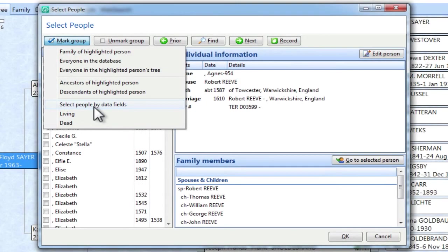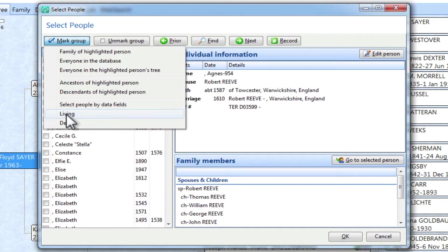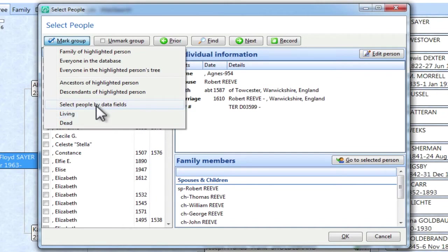Now you might think that you want to go down here and select the Living button, but if you do that, that simply allows you to mark people by whether their living flag is true or false. That's not what we want. We want that second date field to be in there. So we're going to select this one, Select People by Data Fields.